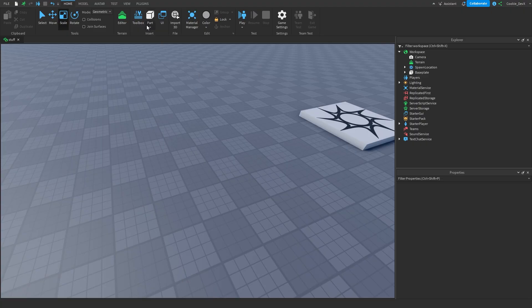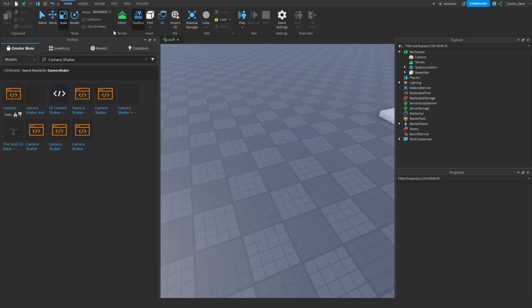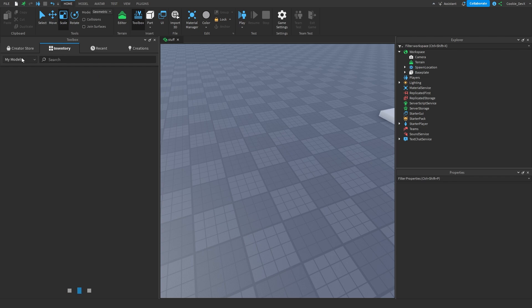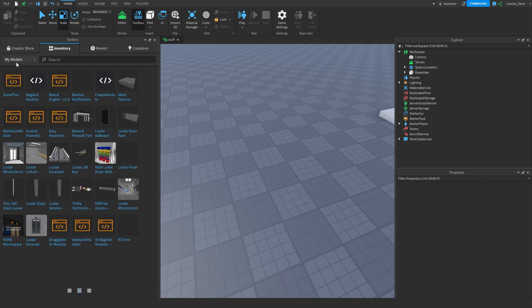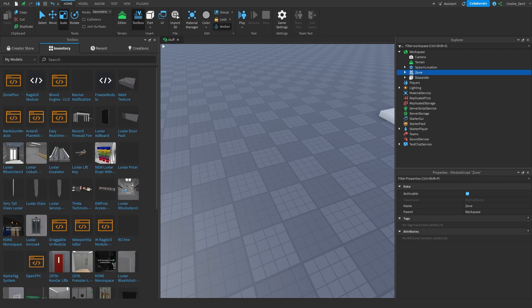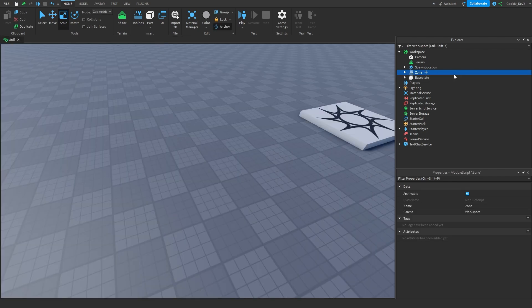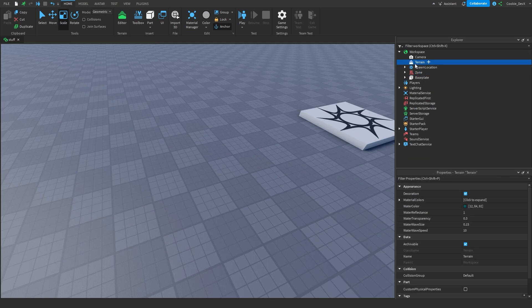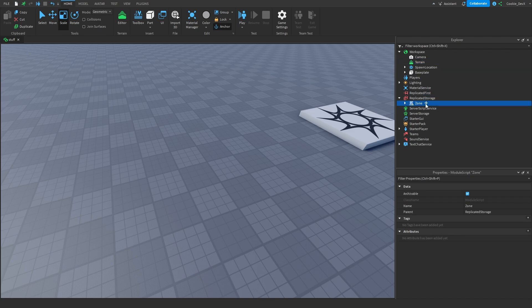I'm going to use the Get Model method and get it inside of my inventory. Now that I've got the model, I'm going to head over to Toolbox, then to Inventory, and you're going to see my models, and there you're going to see Zone Plus. We can close out of Toolbox, and now you can see we have Zone here. Since this module can be used by both the server and the client, we're going to put it inside of Replicated Storage.